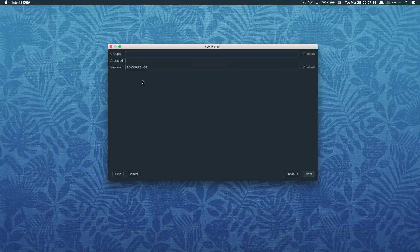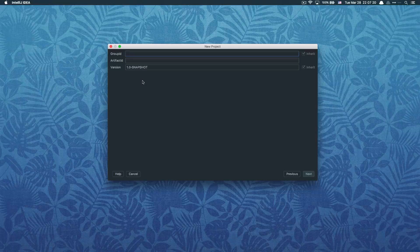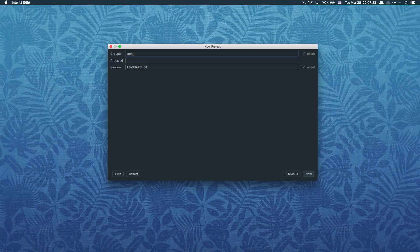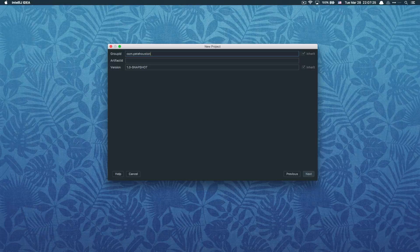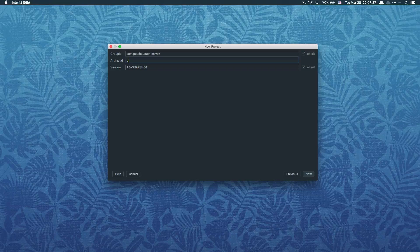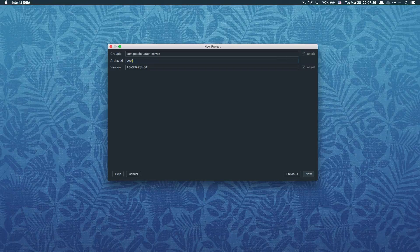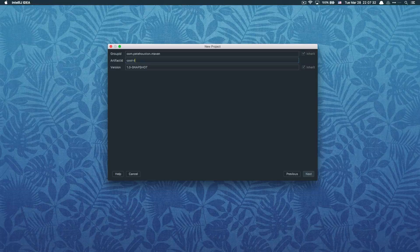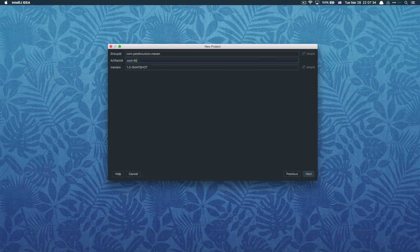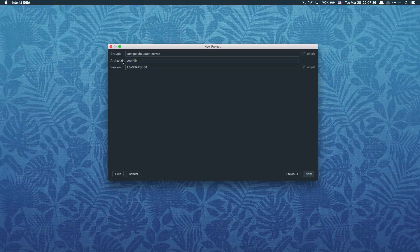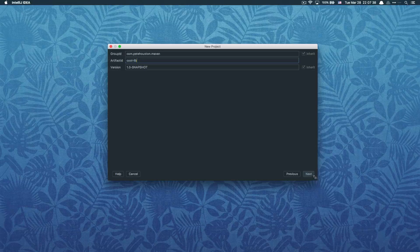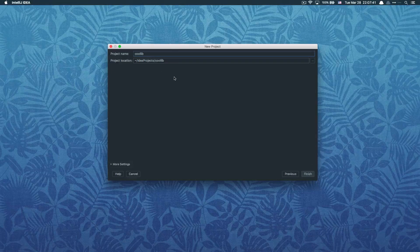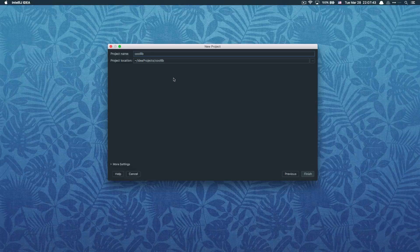In our case here, if you're just developing on your local computer, you don't have to worry about any conflicts. For group ID, I'm gonna make an example like com.pete.houston.me.maven. I'm gonna create a new project named cool library. Artifact ID is like your project name or library name, your package name in Maven.